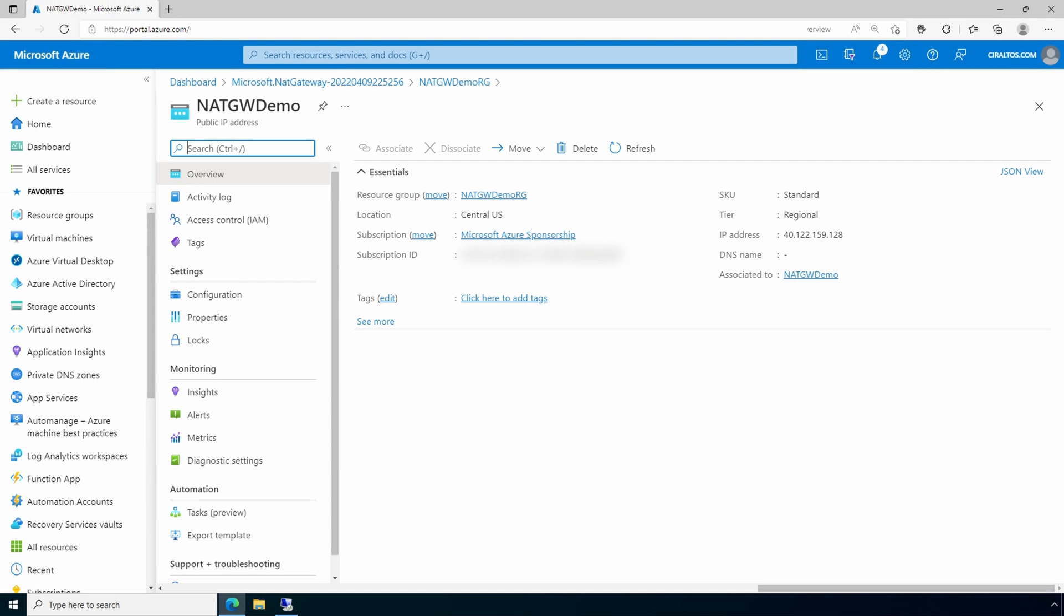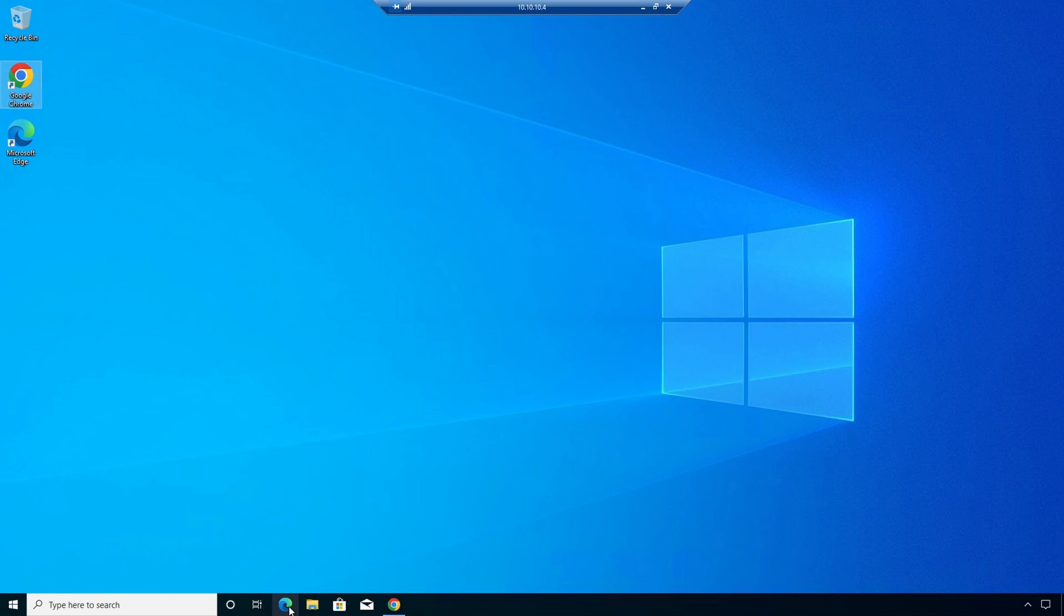Next, let's log into a computer on a subnet not attached to the VNet gateway. Here we are at a computer on the subnet that's not attached to the NAT gateway. Let's open a web browser and get the computer's public IP address.